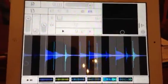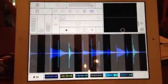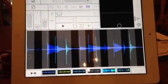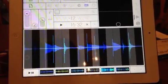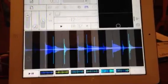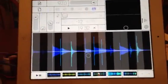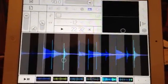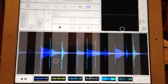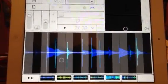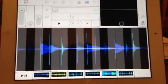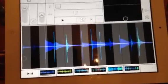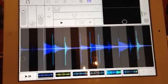Hey everybody on YouTube land, this is Maria, and I'm playing with this new favorite app of mine called Sampler. Now that I bought it, I can't even believe I hesitated. It really is innovative and different. And I've never worked with samples before, and it's really been a great way to learn about them.